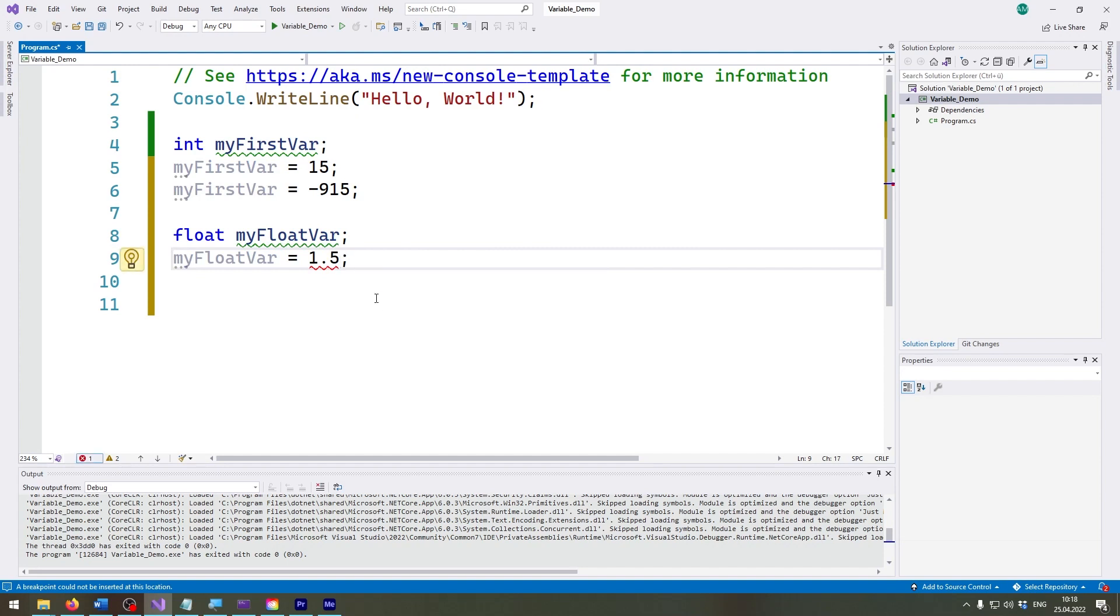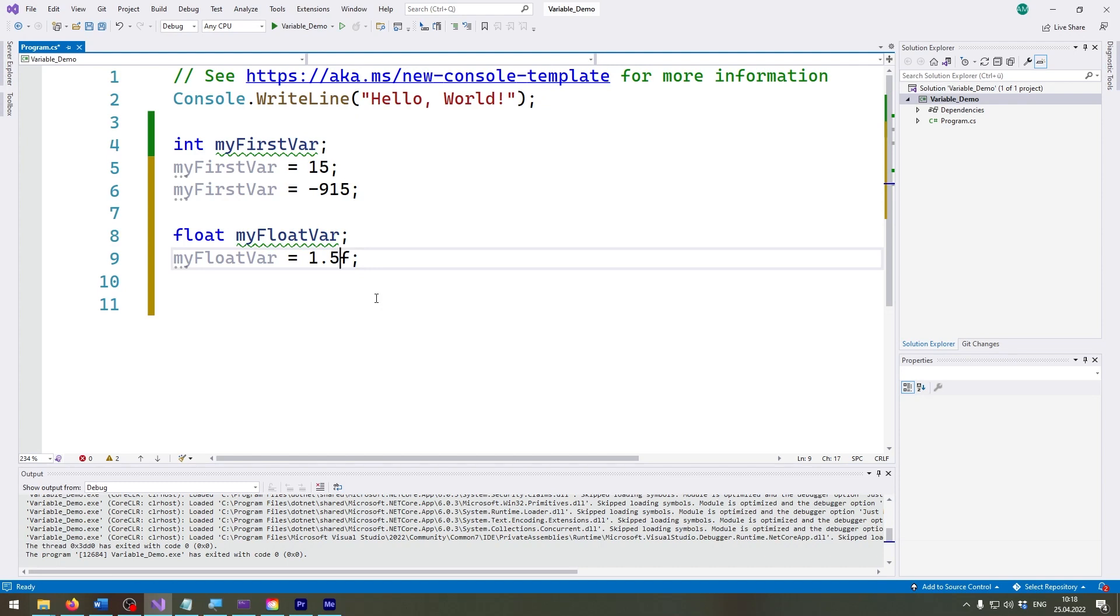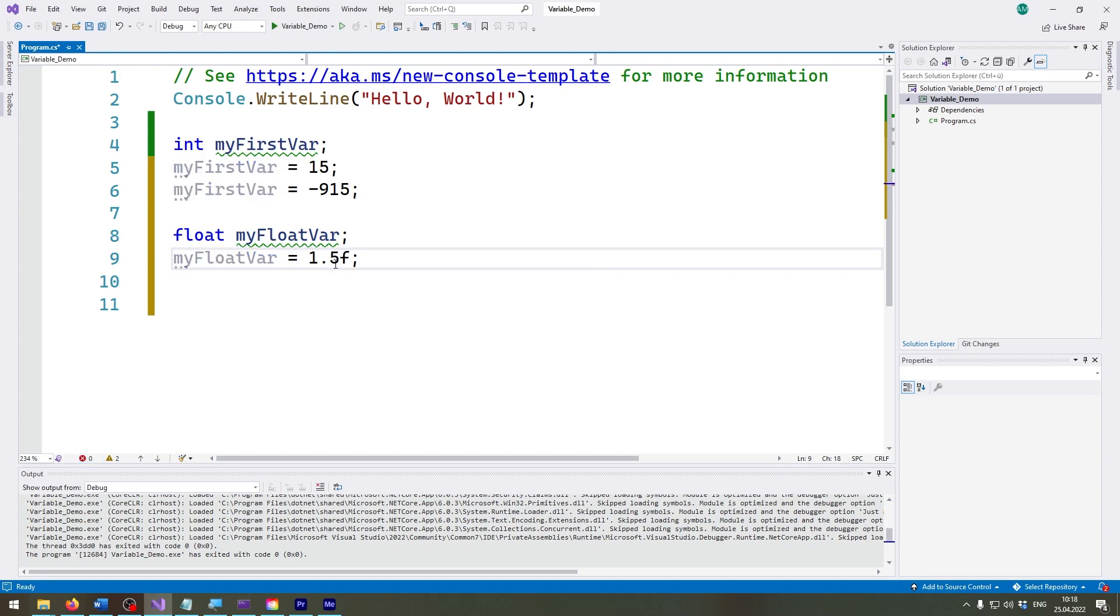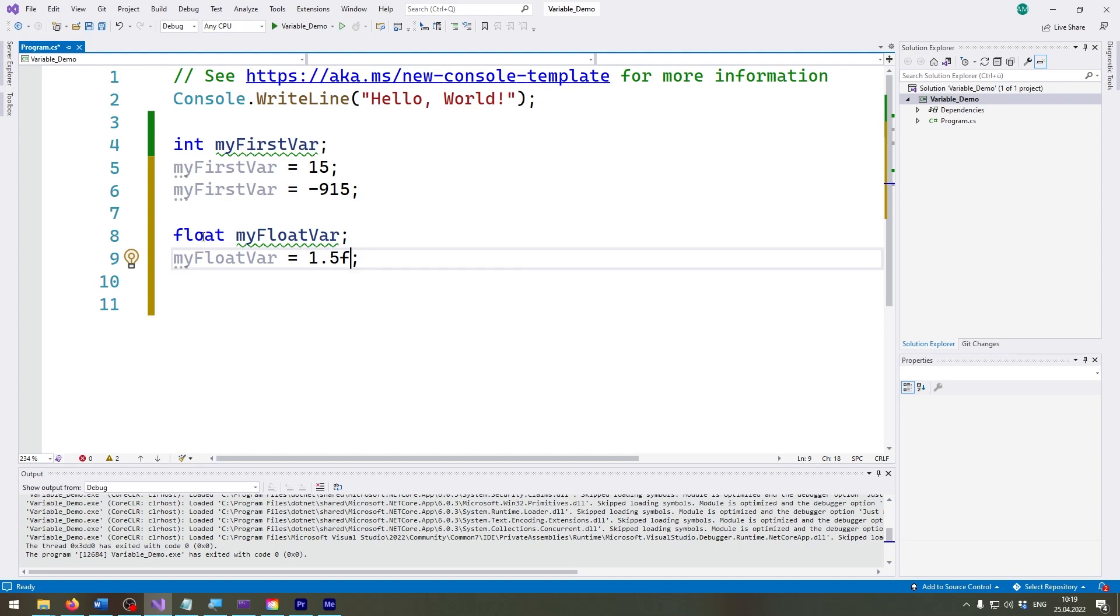The reason this doesn't work is because whenever I create a float variable I need to put an F in here. This F stands for float and marks this value to be a float. If you don't use this F, it will think this is a double. Now double is another data type which is basically a float but it's more precise but less efficient and less performant.